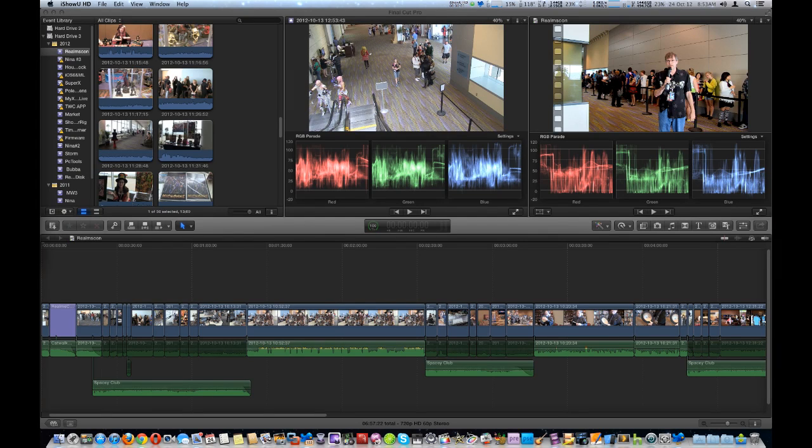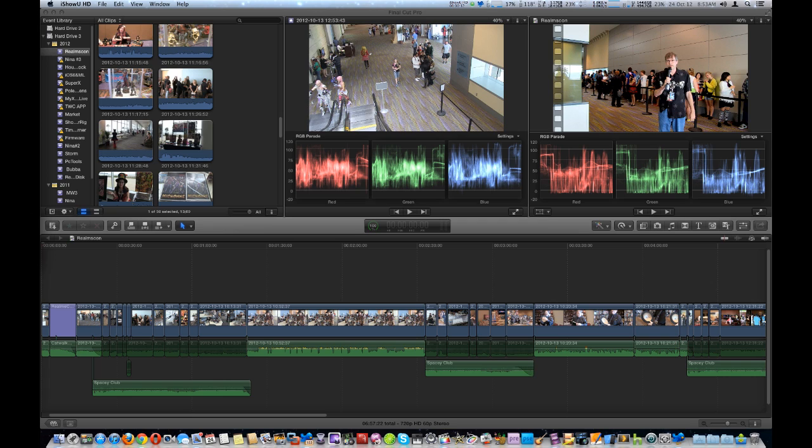I'm going to go over Final Cut Pro 10, which just went through a major update. It went from 10.03 to 10.06, and I'm going to tell you some of the changes.